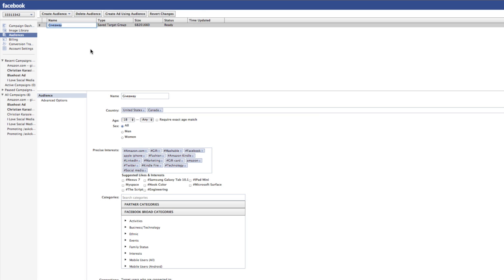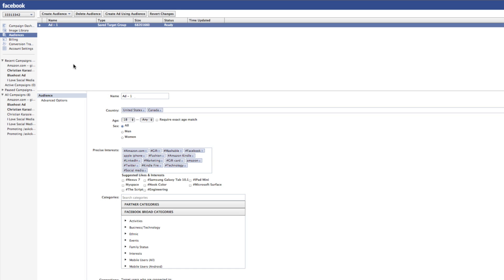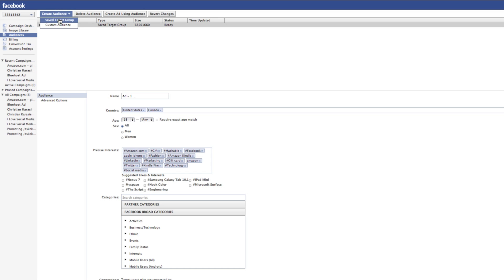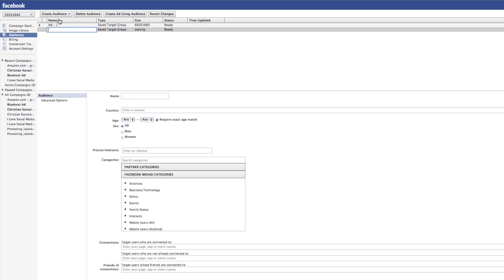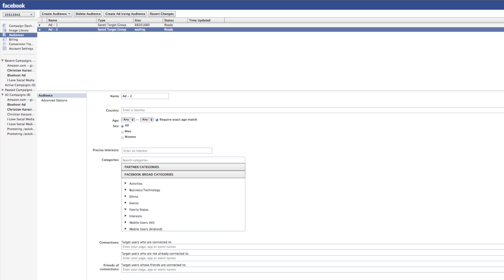The second way is if we want to define an audience from scratch and then apply that to a Facebook ad. To do that, all you have to do is select 'Audiences,' click on 'Create Audience,' and select 'Saved Target Group.' At this point, you'll have to give it a name and then actually go in and define this audience. However, remember when you save this target group, you can then use it on future ads that you're creating.